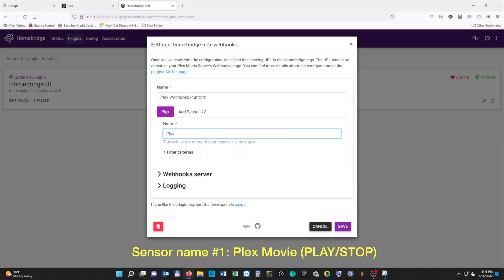Then we're going to add our first sensor. Sensor number one, we're going to call 'Plex movie (play/stop)'. Sensor number two, we're going to call 'Plex movie (resume/pause)'. And then we're going to hit Save.